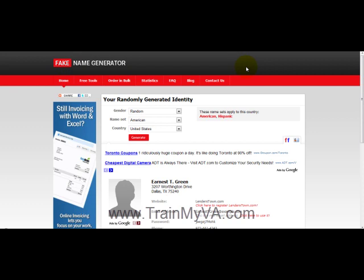Whenever you don't want to give out your own personal information during the sign up to a site that you do not trust, or whenever you want a new alias to promote a product or to write a customer review on your product, you may choose to go to this site. We're going to run through it very quickly so that you know how it works.